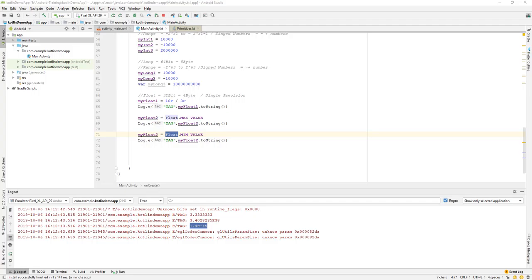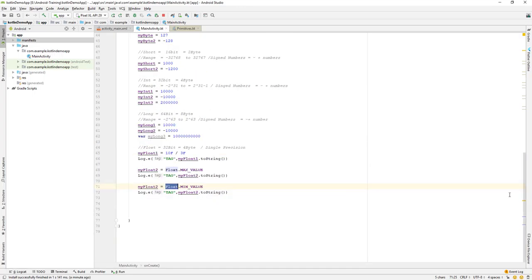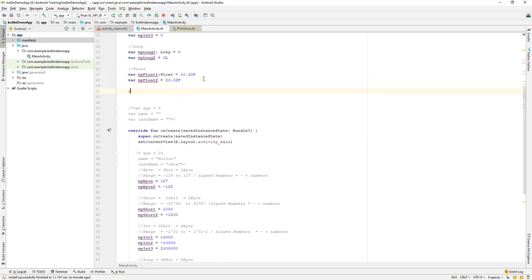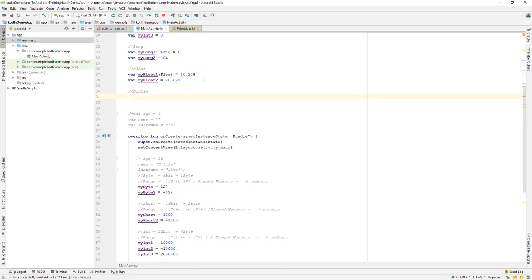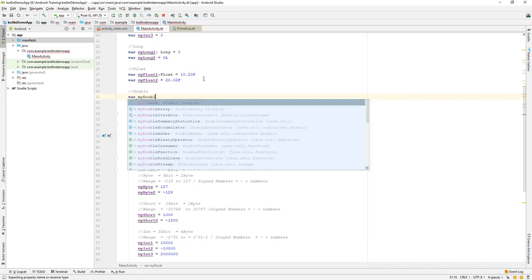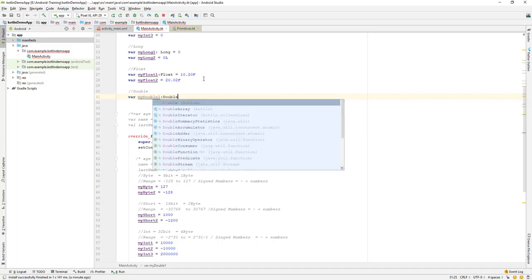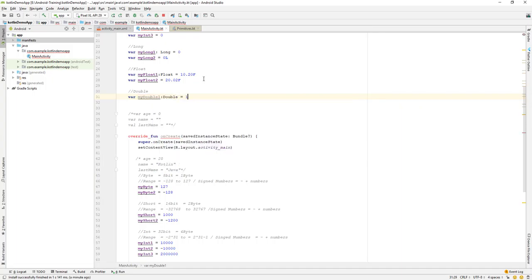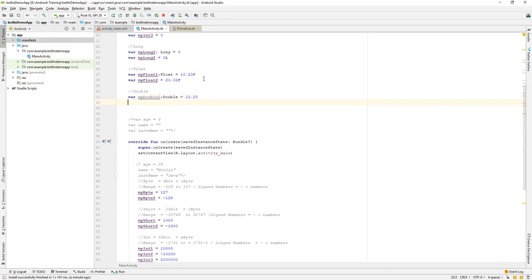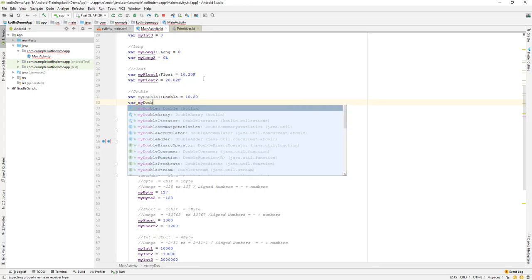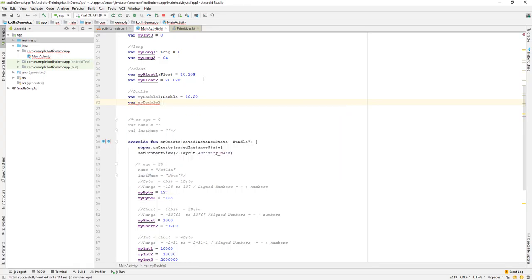Let us continue with our lesson and today we will learn about the double data type. I will go to the top and declare a variable — my_double_one — and explicitly mention it as a double, set equal to 20. I will also create another variable, my_double_two, and explicitly set it as 20.25.